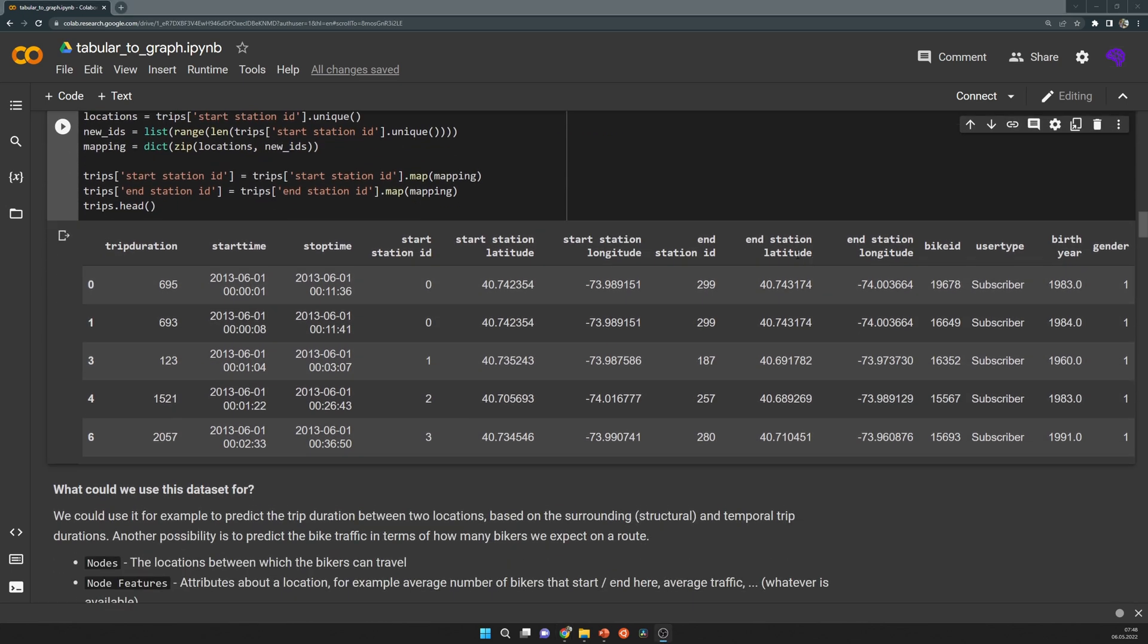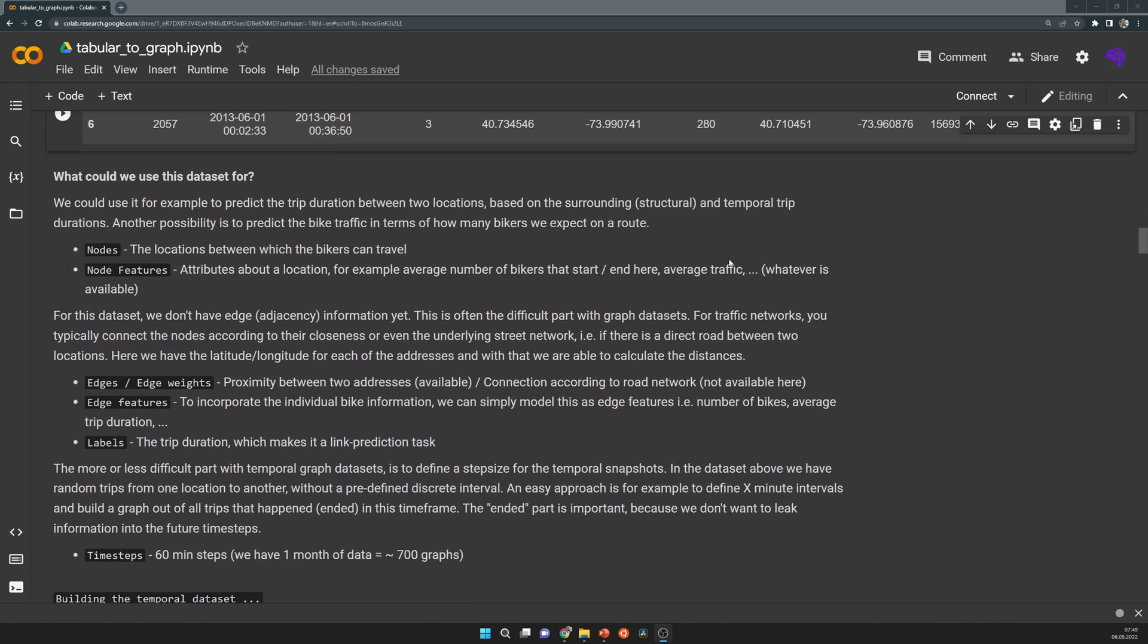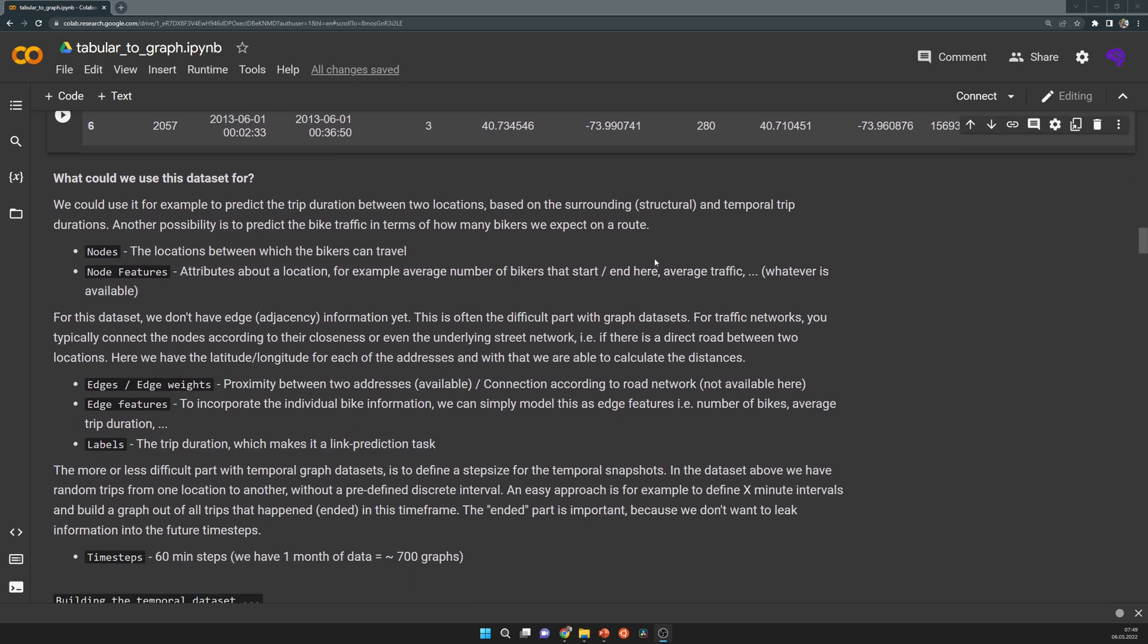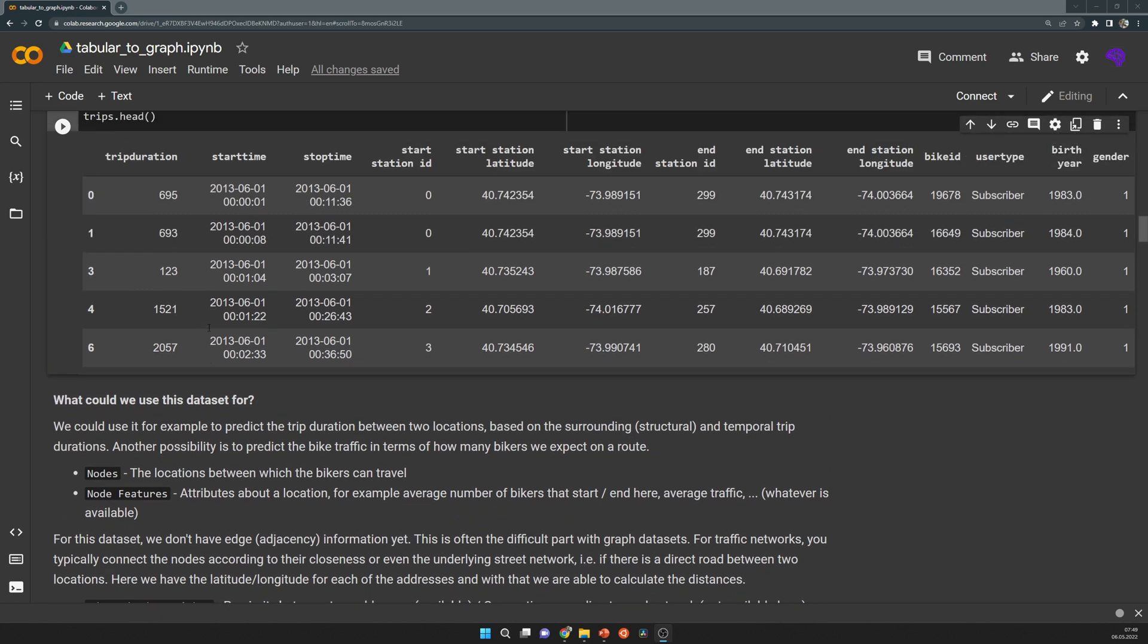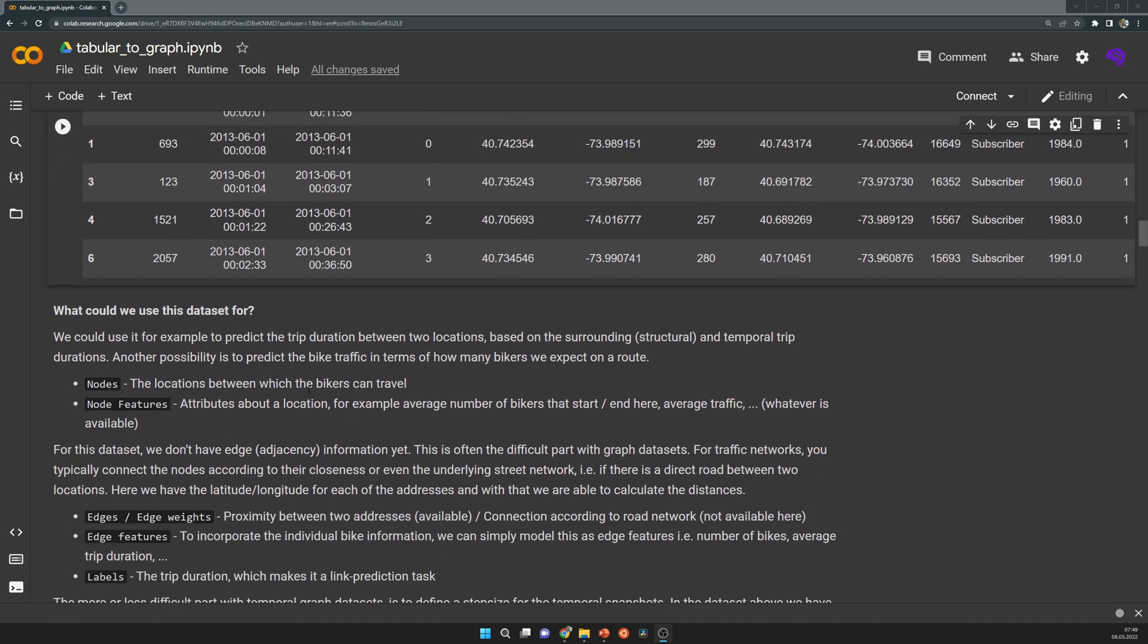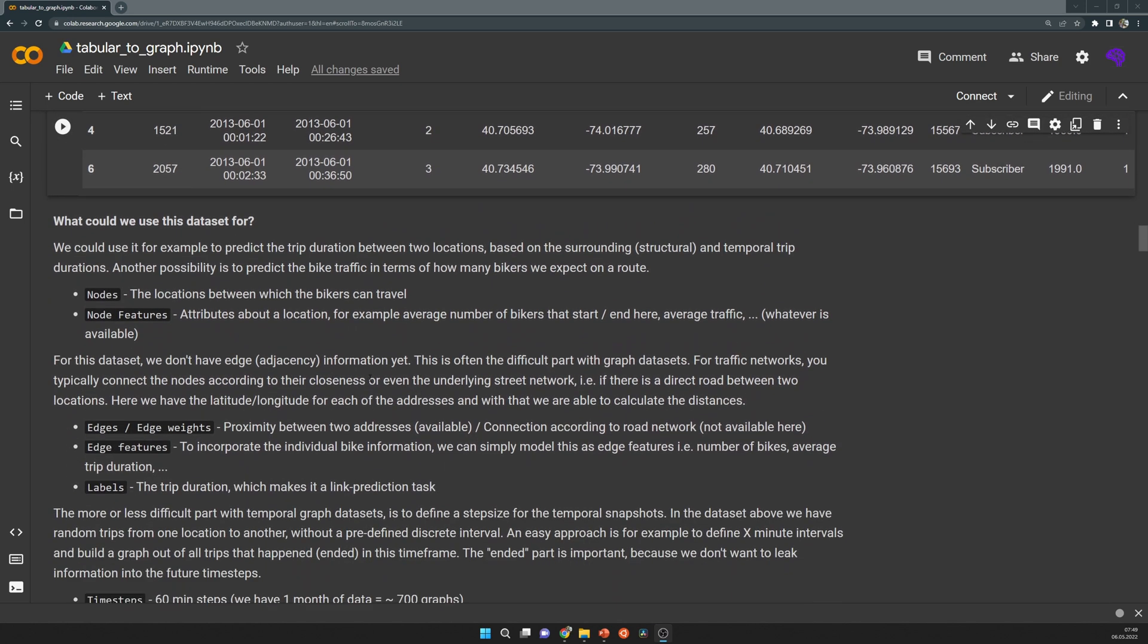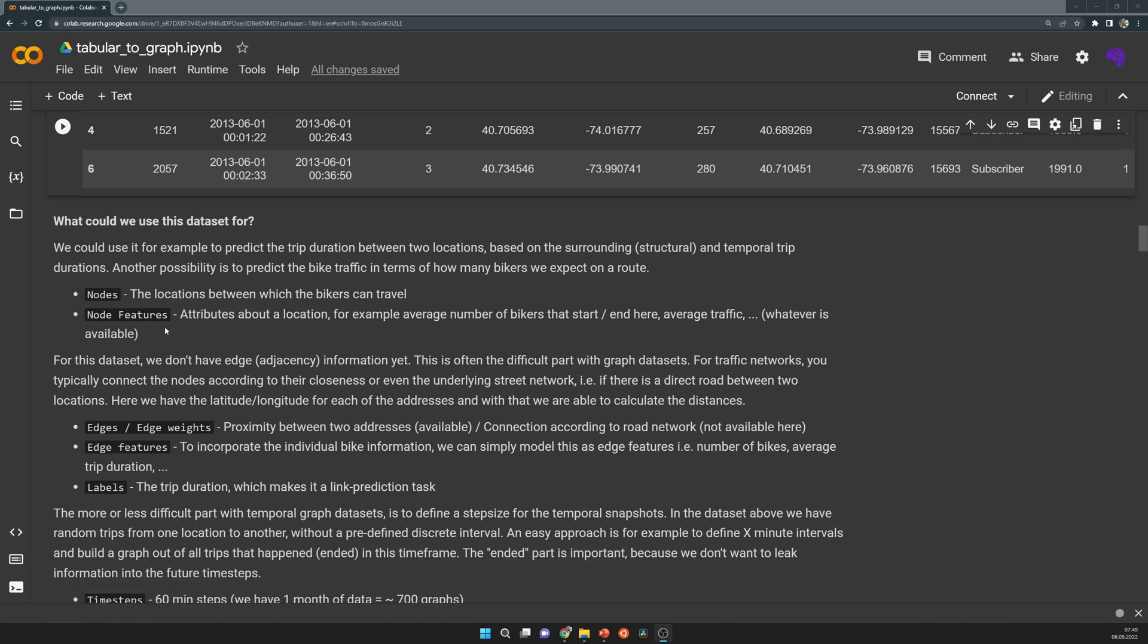So what could we do with this dataset? One possibility is to predict the trip durations between two locations based on the surrounding and temporal trip durations. That means if there are a lot of bikers that take a very long time from one place to another, it's very likely that there's a lot of traffic going on. We could predict how much time it takes from one place to another.